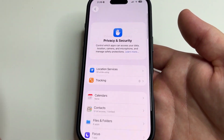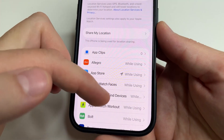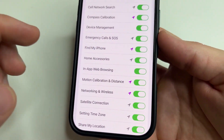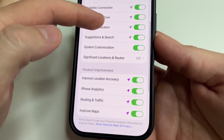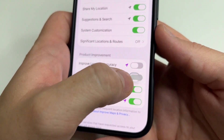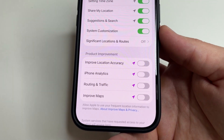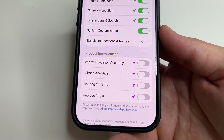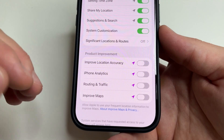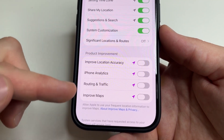Scroll all the way up and select Location Services. Scroll all the way down and select System Services. Then scroll down to the Product Improvements section and turn off these four features, because they collect information about your location and send it to developers, which also drains the battery faster. The more processes running in the background, the slower the iPhone works, so we turn them off.